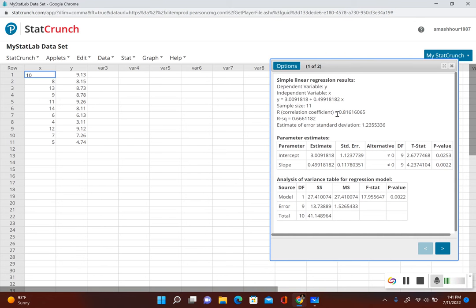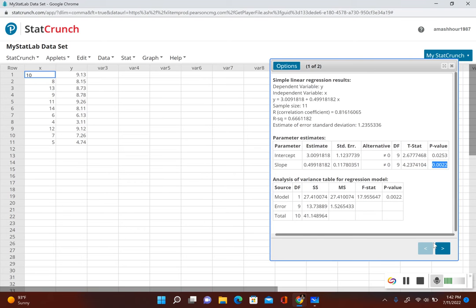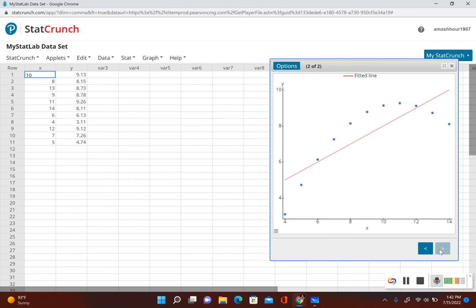First, it gives us the correlation coefficient, which we'll use to determine if there's a linear correlation or not. We could also use the p-value method, but you have to look at the p-value under slope. Now the first thing it asks for is the scatter plot. If I click the right arrow in the box, it shows the scatter plot, and the red line is the best fit line — the regression line.